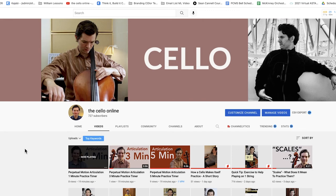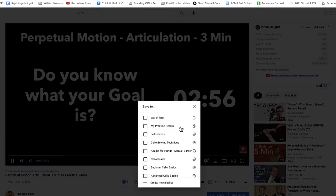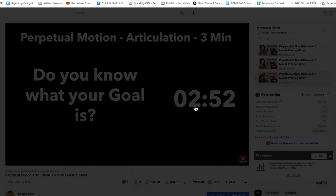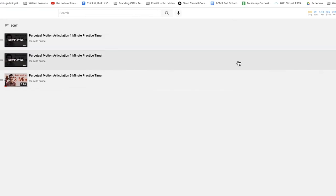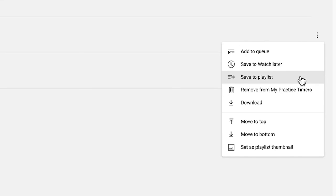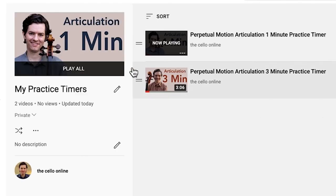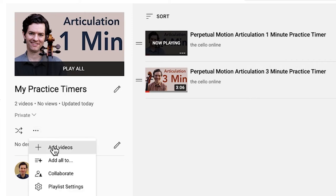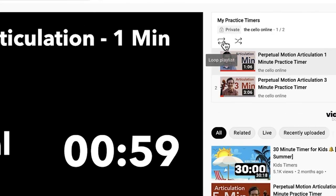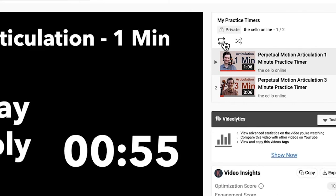Remember, from the channel page you can select any of these timers and mix them together to create the perfect time for your practice session. Need a four-minute practice session? Select the three-minute practice timer, save to your playlist, highlight the video you want to delete, remove it, and now you have a four-minute practice timer — one minute plus three minutes.